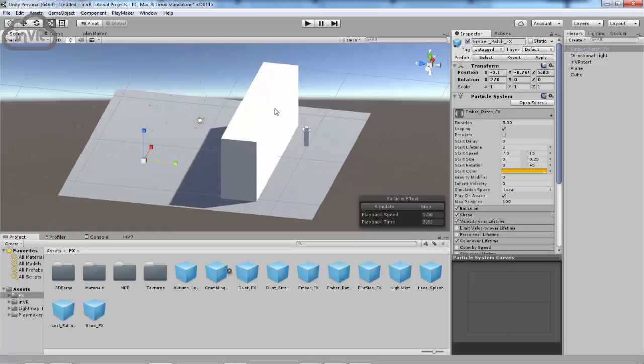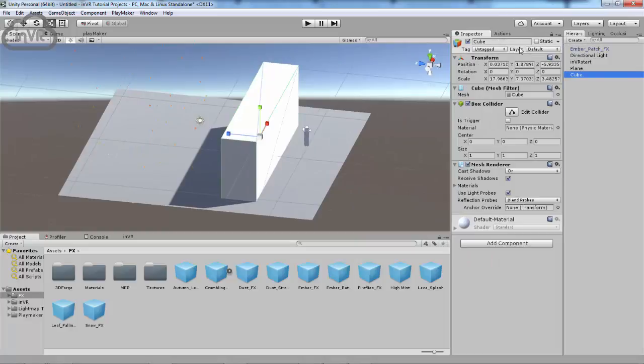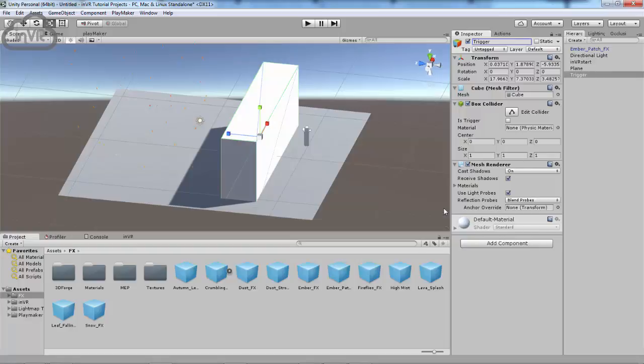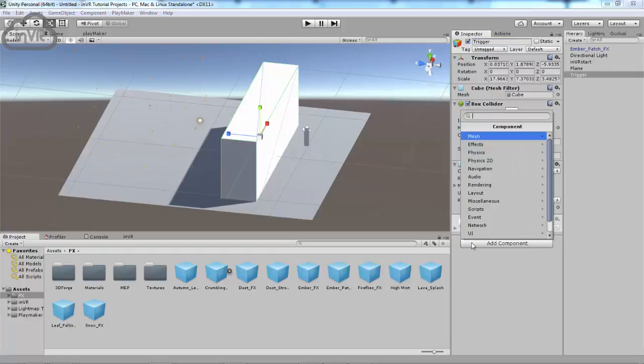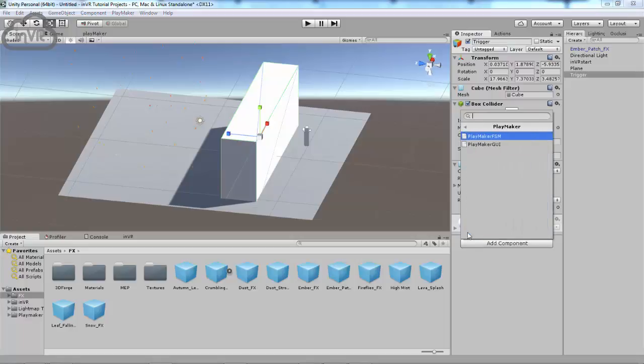And then I have a cube. This cube is going to be our trigger, so let's rename it. And then next thing we're going to want to do is come down here to Component, Playmaker, Playmaker FSM.